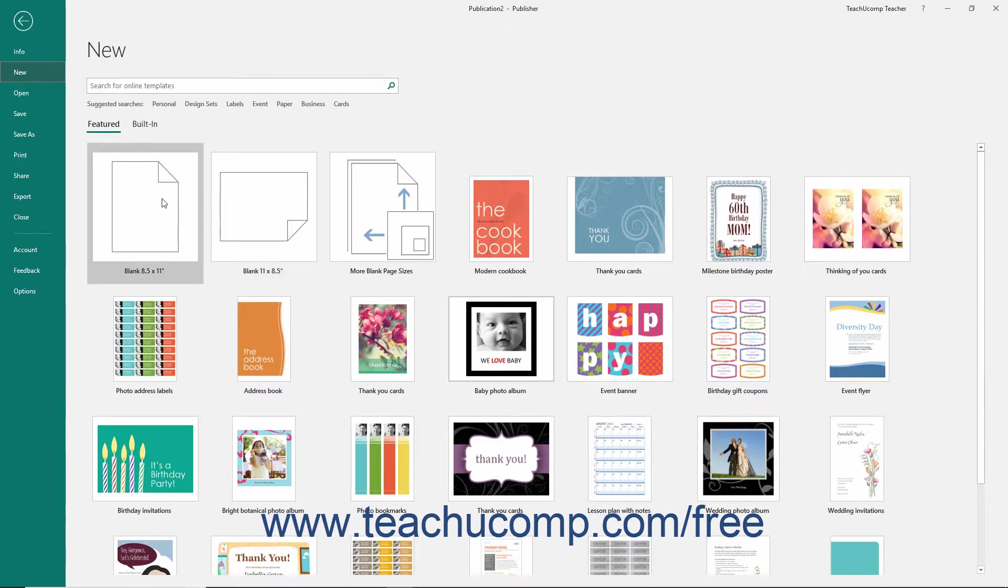To create a new blank publication that is a standard page size, select the blank 8.5 by 11 icon from the templates listing.